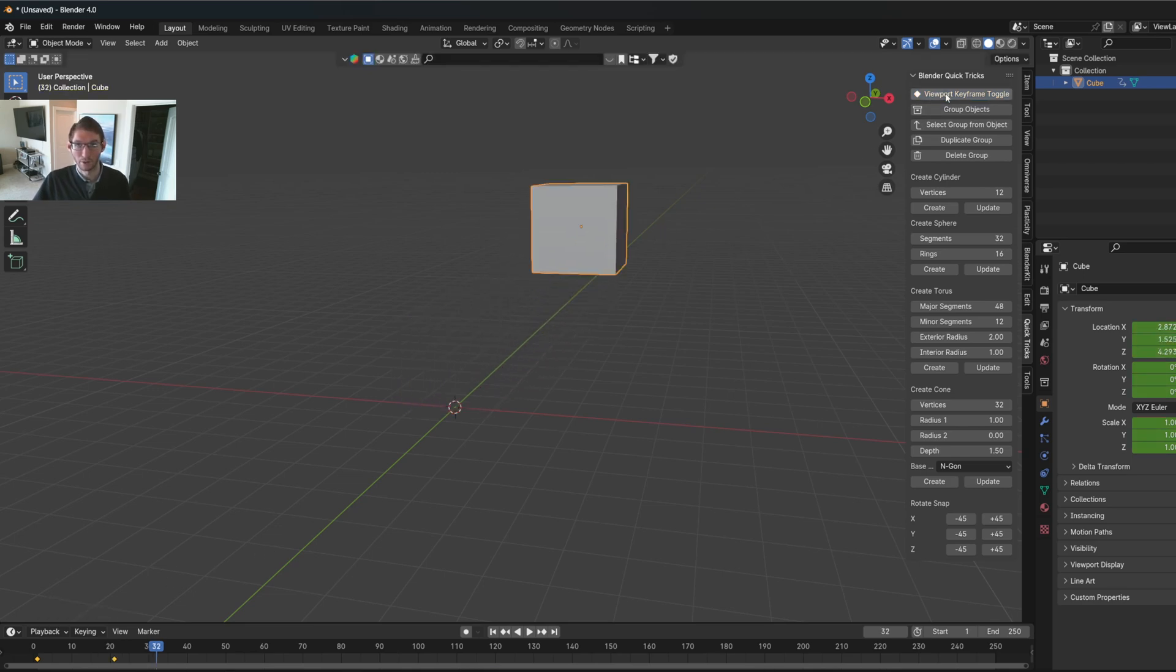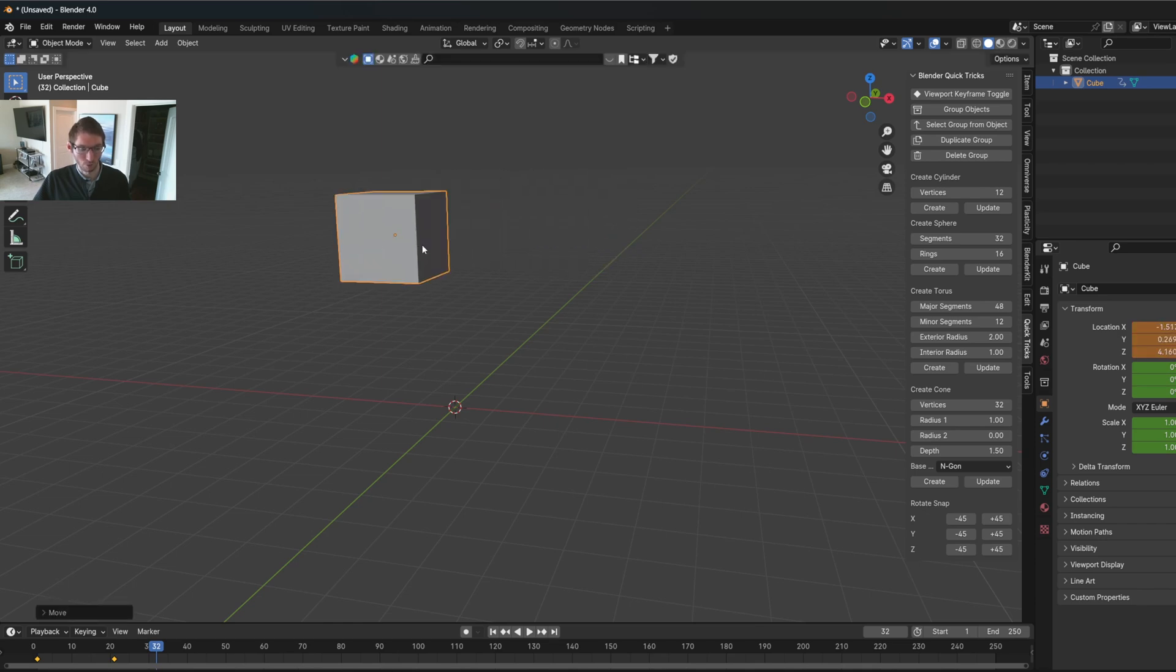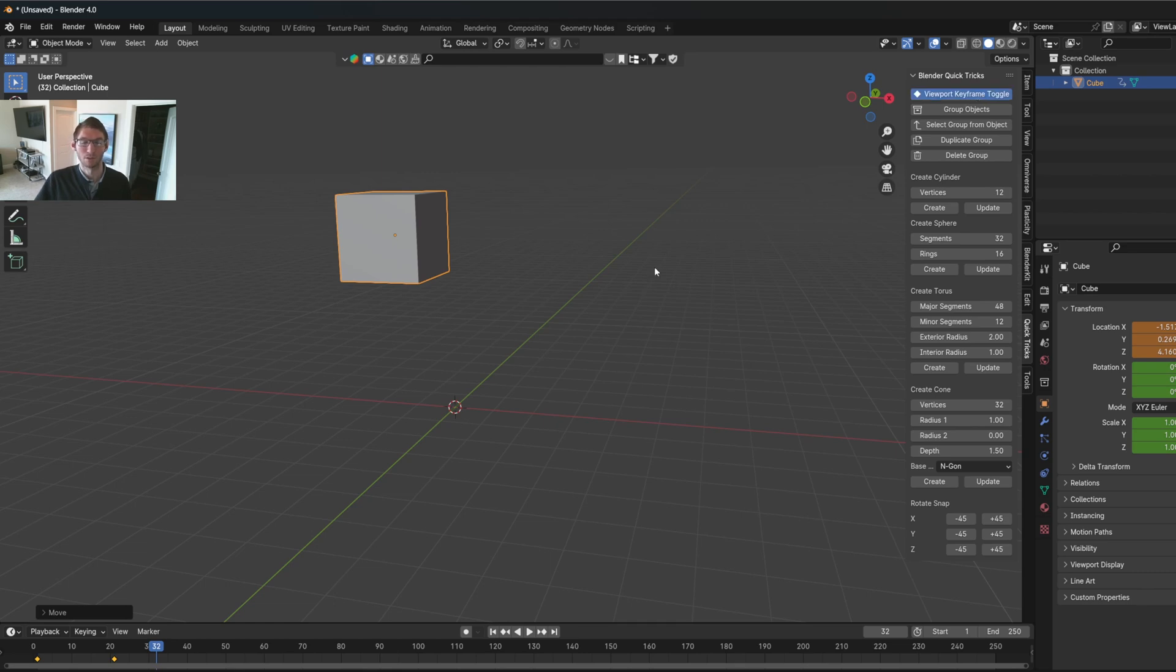Then when you toggle it off, when you move the cube over and you insert, it doesn't happen. So if you want to be able to keyframe in the viewport, you would have this toggle turned on.